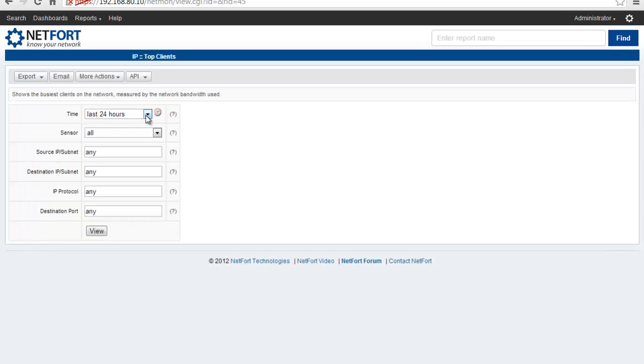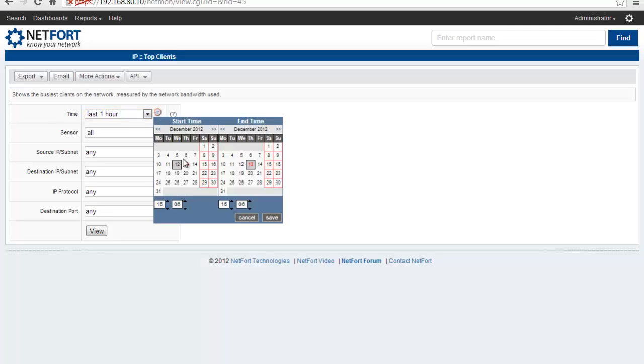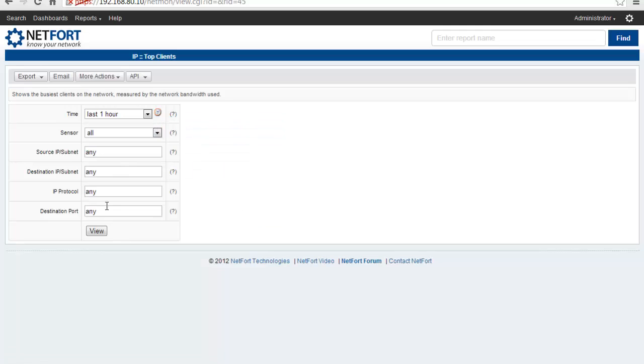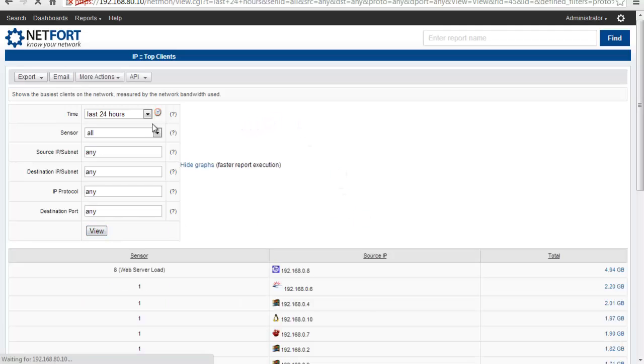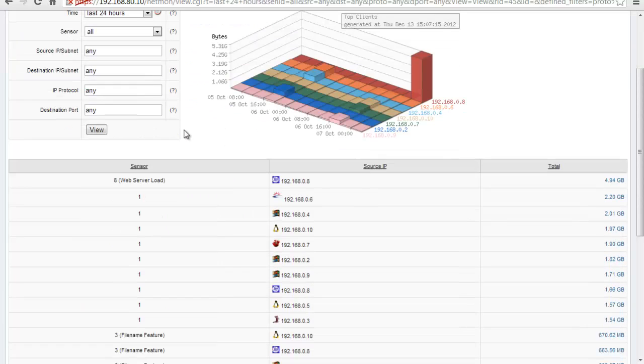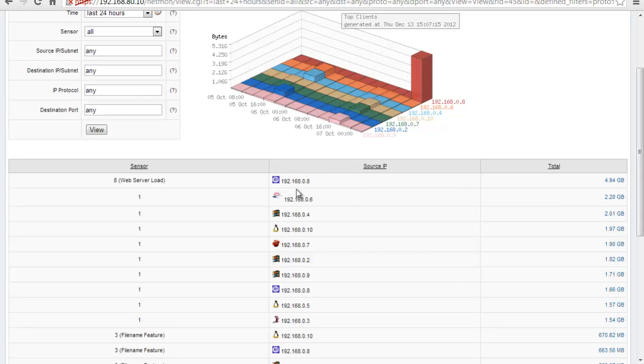Then you can change the time period that you're selecting. So by default, it looks at one hour. But you can click the clock symbol here and pick any time period you want. Maybe you want to look at something that happened days or weeks ago. Just select whatever time period you want and press View.